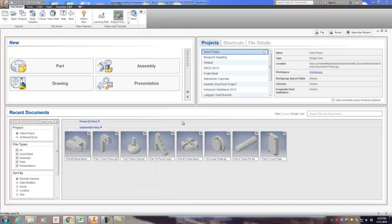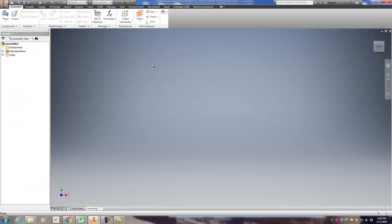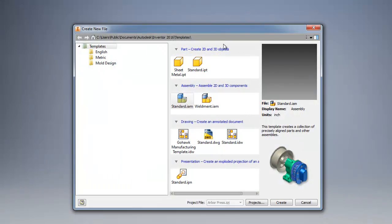You're going to go ahead and create a new assembly. If that home screen wasn't up, remember that the Inventor new command is standard.iam. Alright, we got the new assembly file created. The first component you always want to put in is the grounded component, the component that doesn't move, the part that is the base or would sit on the table.